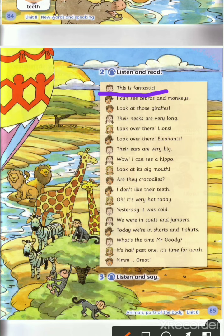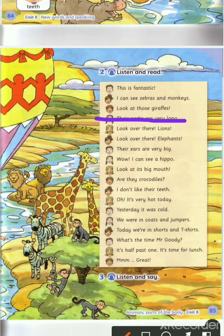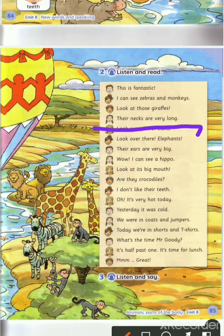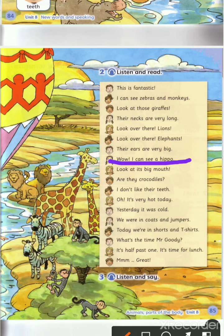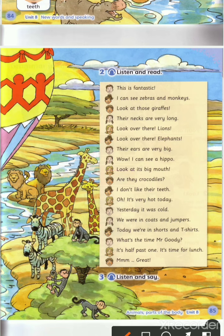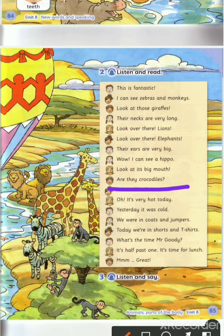I can see zebras and monkeys. Look at those giraffes — their necks are very long. Look over there — lions! Look over there — elephants! Their ears are very big. Wow, I can see a hippo. Look at its big mouth.